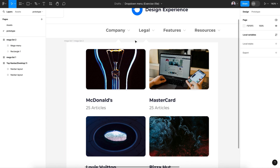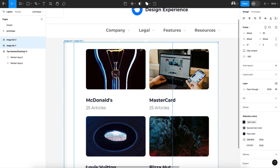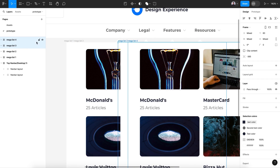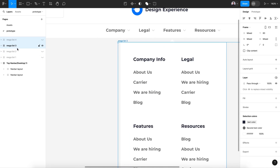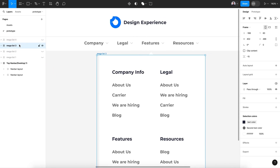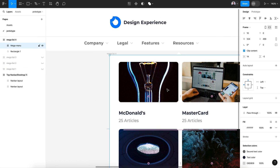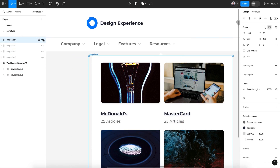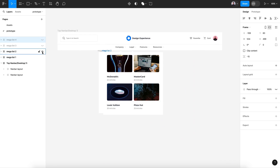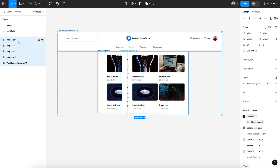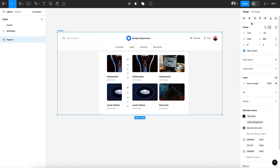Move that down so we have approximately the same arrow size. Now I'm going to duplicate those two — Command C and Command V — and move them to the side. For the third, keep only mega list three (for Features), and mega list four is our cards menu drop-down. Let's assign it to Resources. Now select everything and group it with Command G, then change it to a frame.